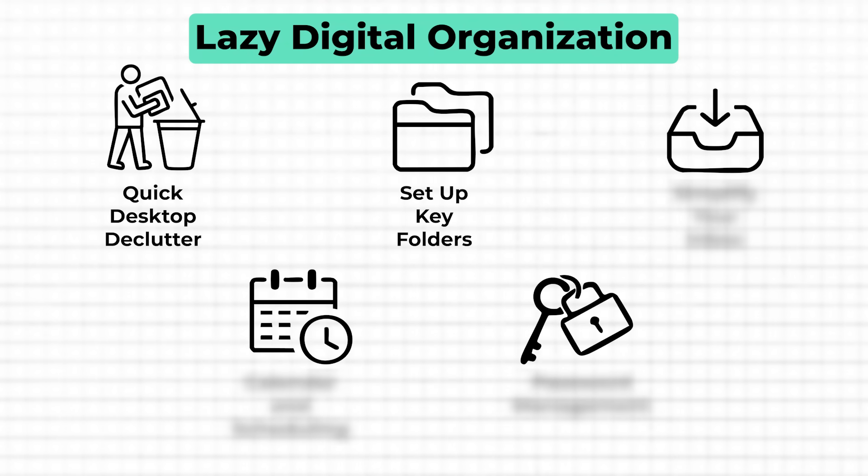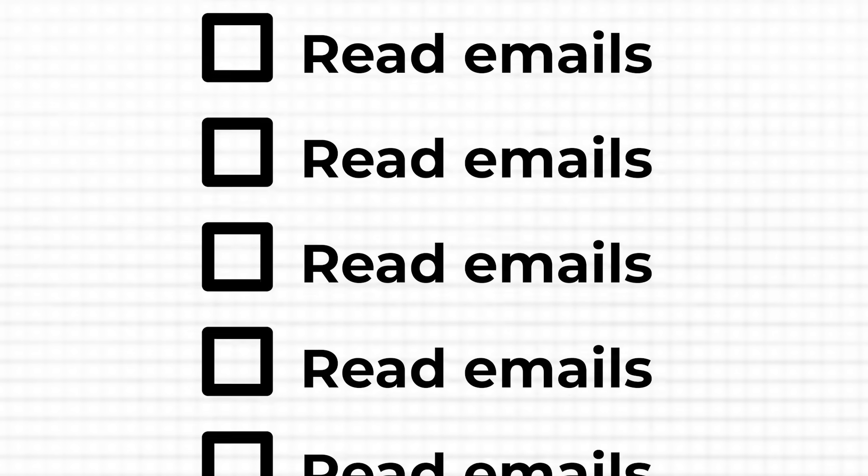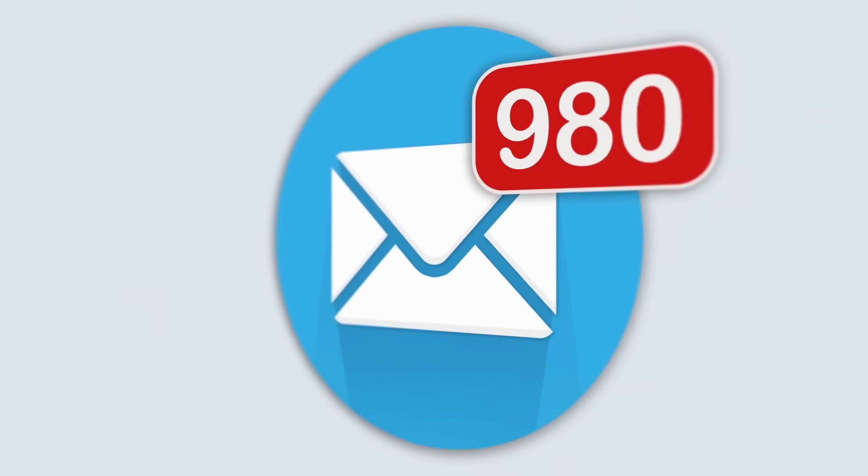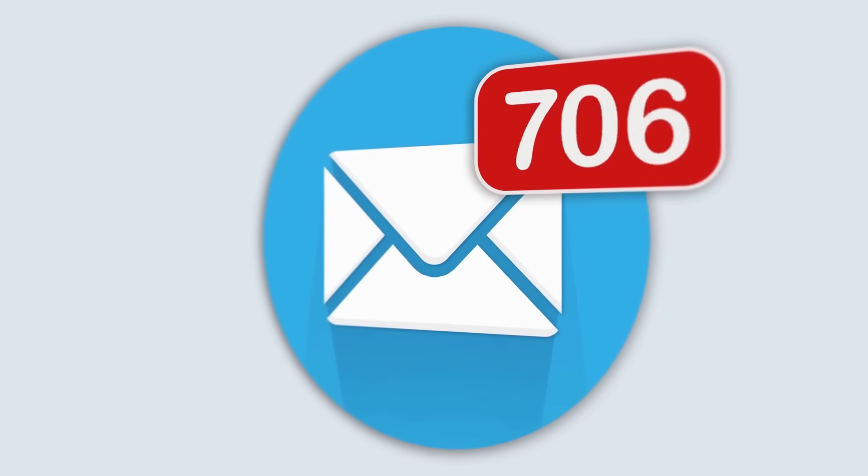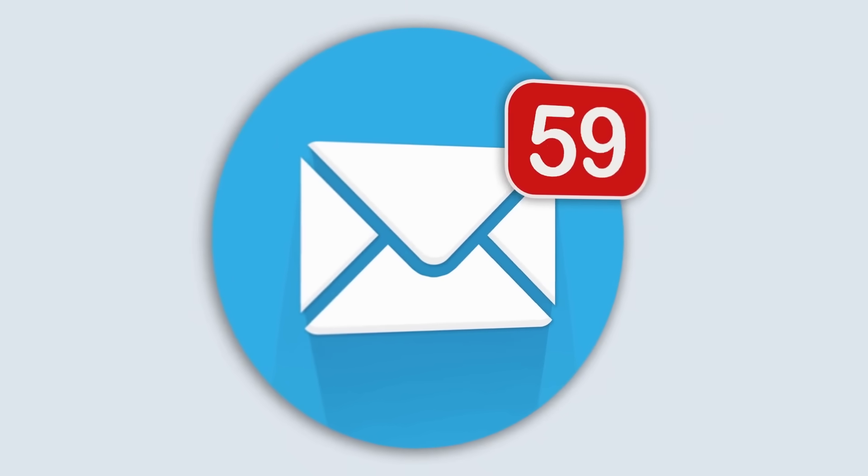Now that your desktop is clear and your files gradually find a home, let's bring that same calm to your email inbox. A few simple steps can help you cut through the clutter and focus on what truly matters. A cluttered inbox can feel like a never-ending to-do list, and sorting through it is probably the last thing you feel like doing. But here's why a simplified inbox is such a game changer. With fewer distractions and unnecessary messages, you can quickly find what's important and focus on the tasks that actually move you forward. If you're not ready for a big cleanup and just want a quick, effective fix, start with this.